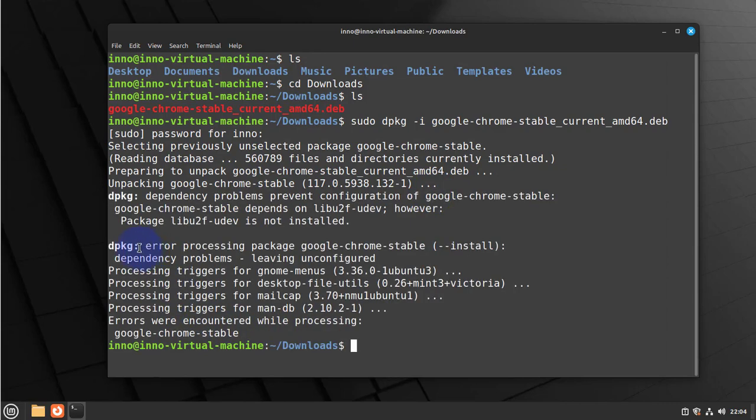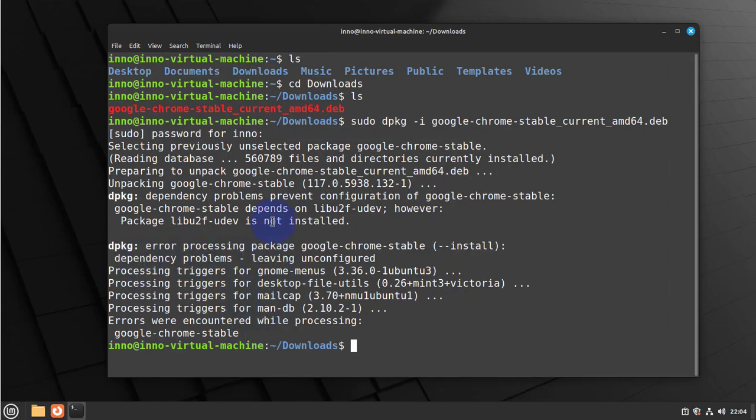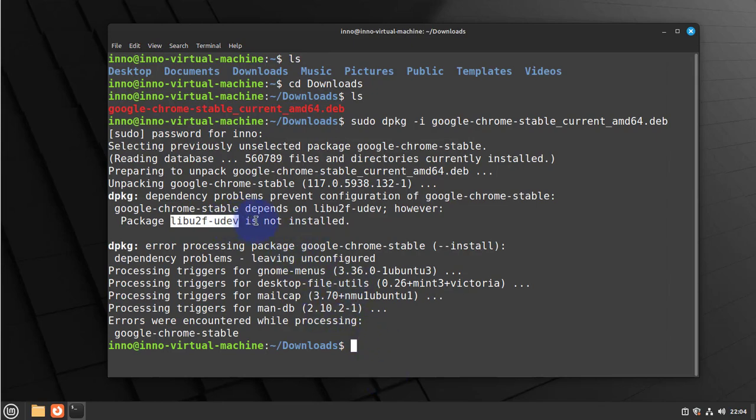As you can see here, we got an error message which is saying that we have dependency problems. So this package here is missing, so we need to install it since it's not installed.